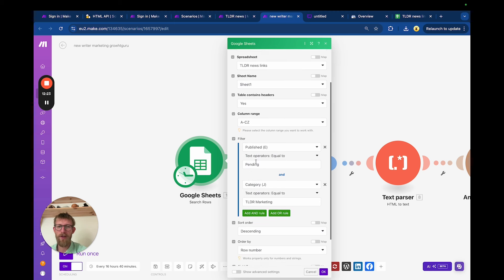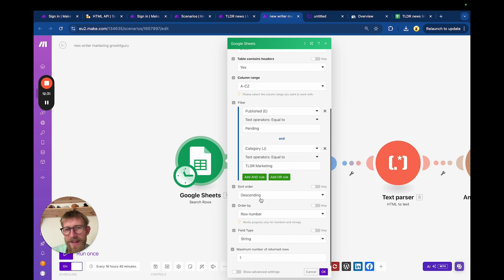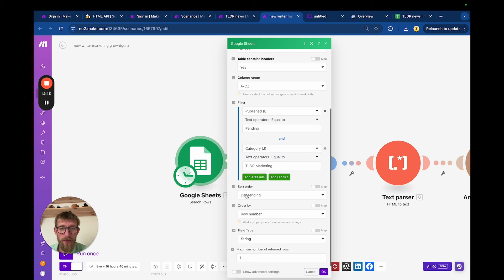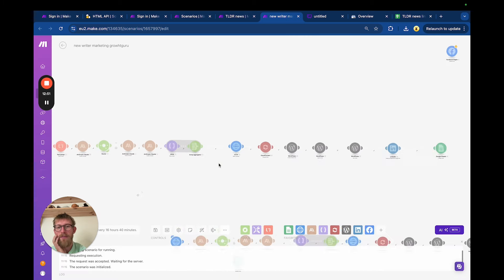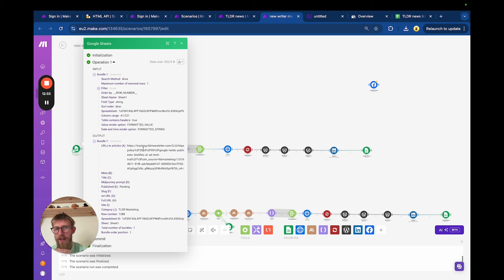It goes through every link where the published field is set to pending — so only posts that haven't been published yet will be scraped. For this example it's for Growth Guru, focused on marketing. We only scrape posts in the TLDR Marketing category, ordered descending so it always starts with the newest one. We get a URL and that's pretty much all we need.